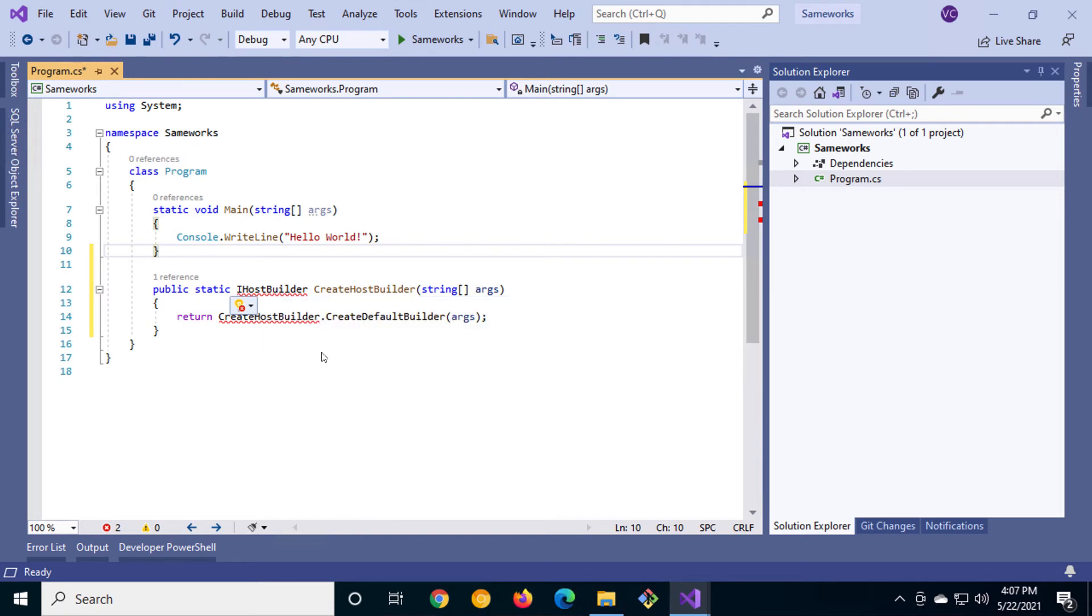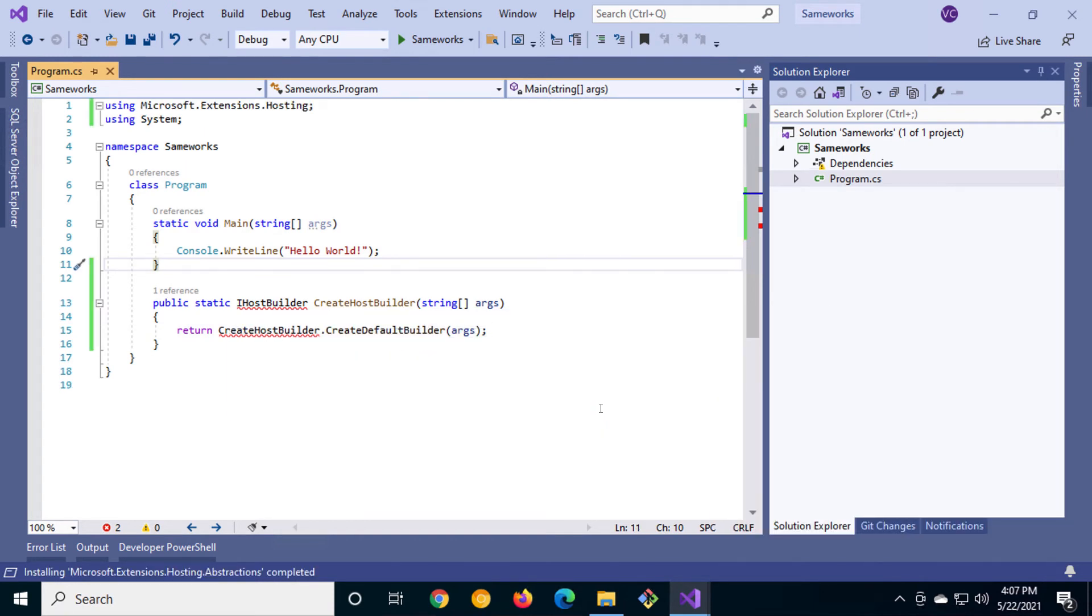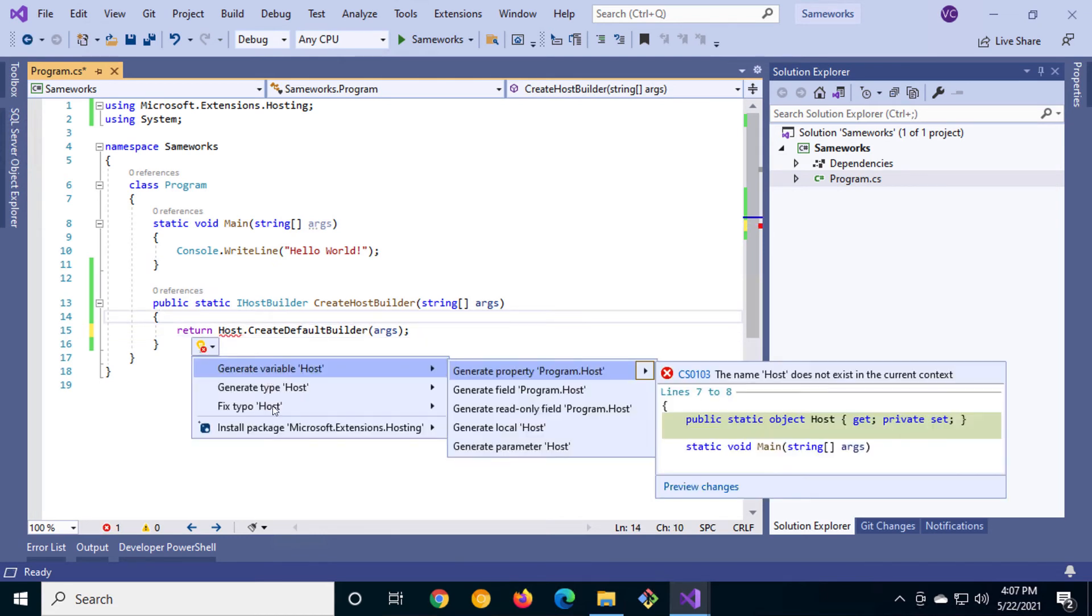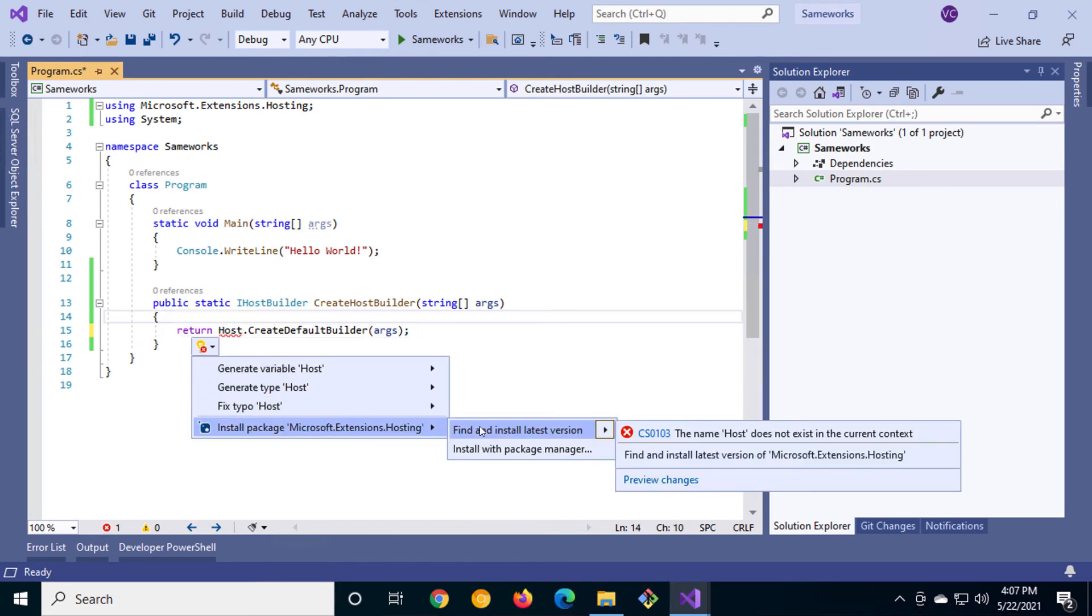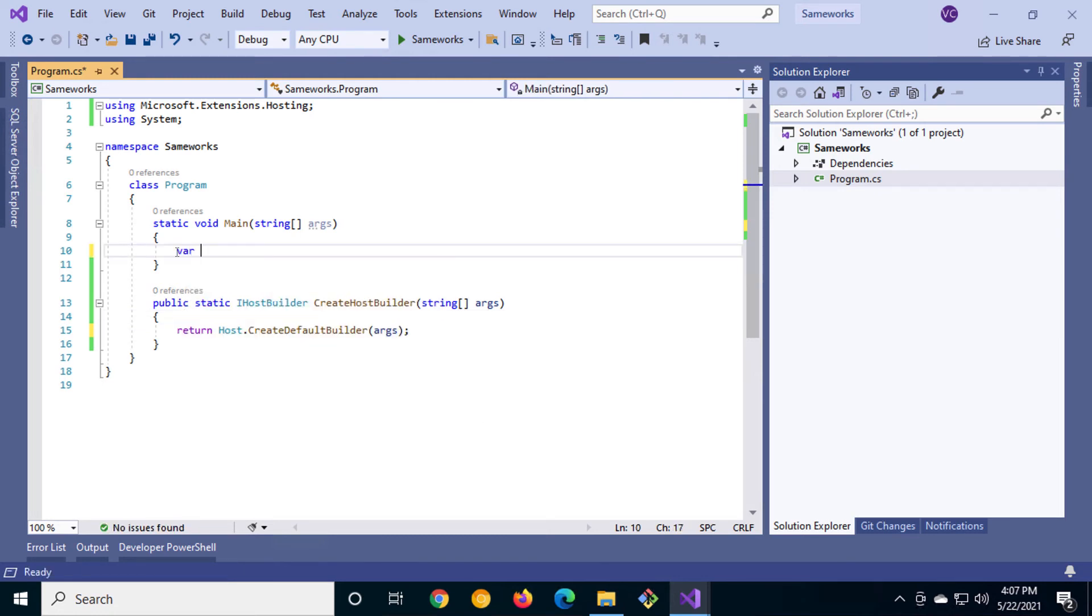Let's have Visual Studio do some work for us by installing the NuGet package for the iHost builder. We'll need to install one more NuGet package for the host called Microsoft Extension Hosting. Now we can begin the work that will do the work for us.